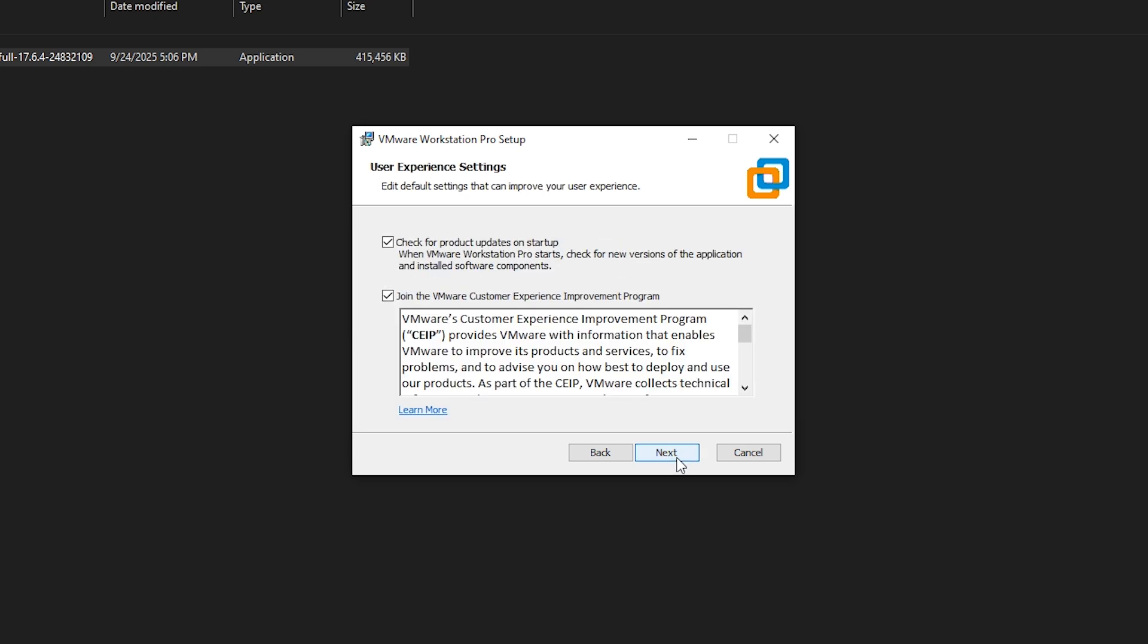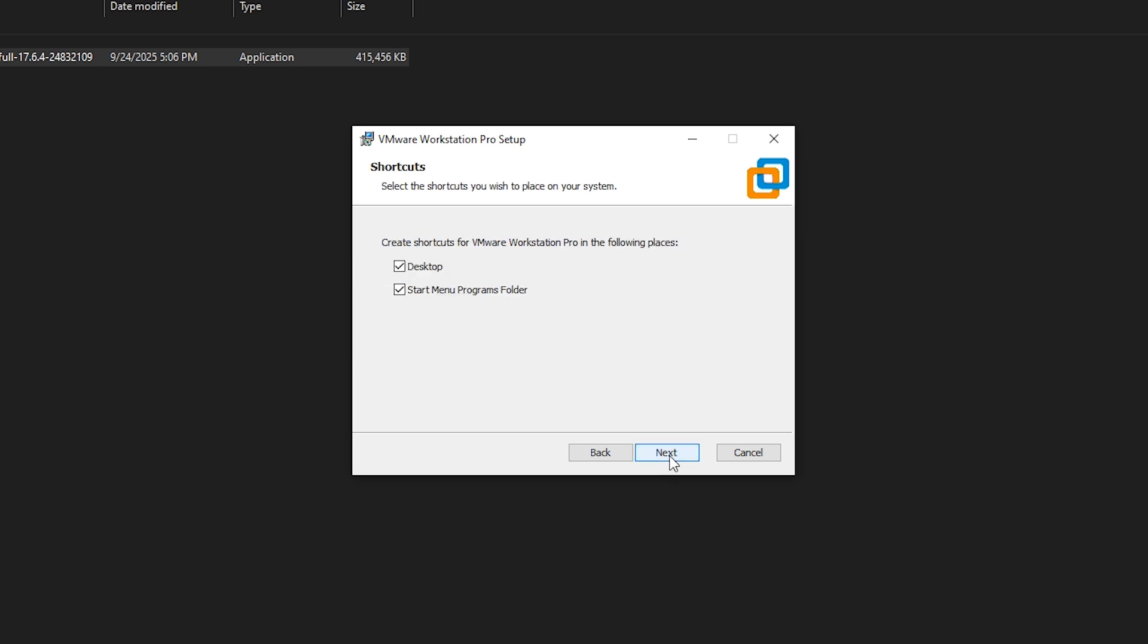On the next screen, you'll see two optional boxes. I'm unchecking both of them to keep the installation clean. Click Next.